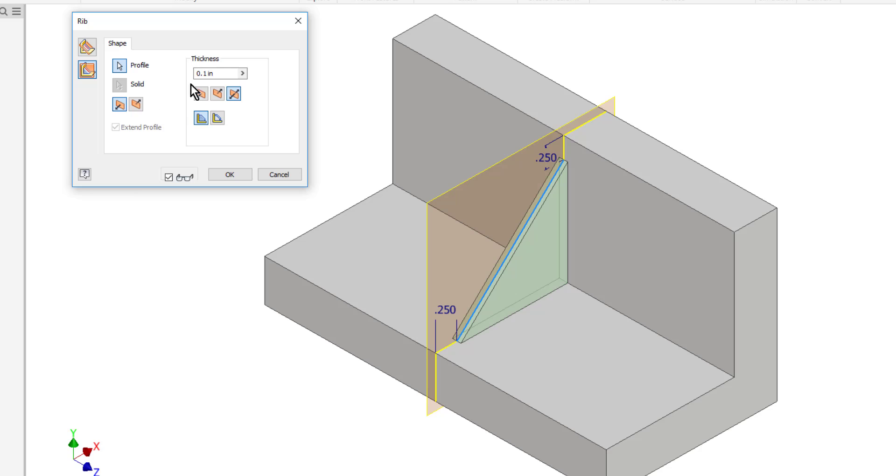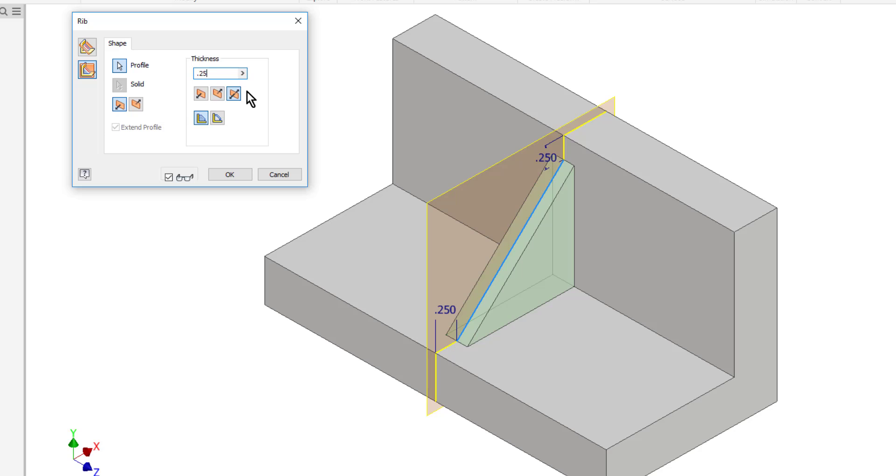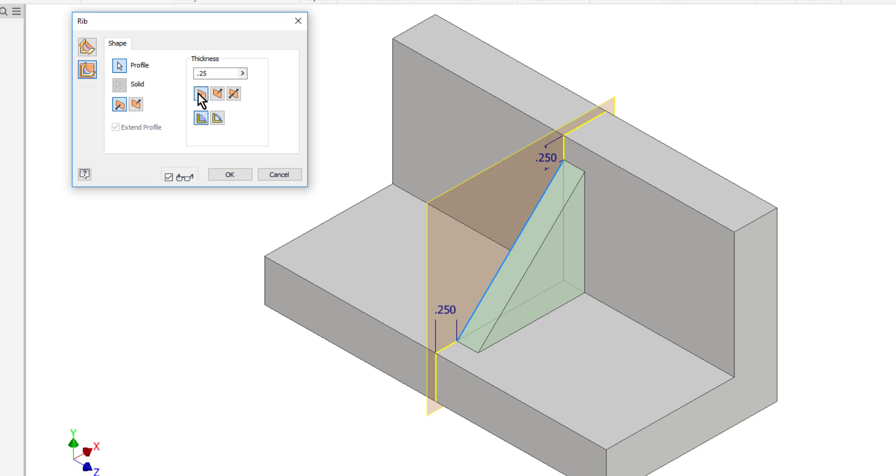Next I can adjust the thickness of the rib feature. Then I can control which side of the original sketch plane that the rib lies on. As you can see by the default half is on each side. I can switch it to where it's all on one side or the other. I'll return it to center here.